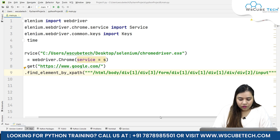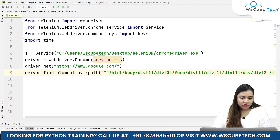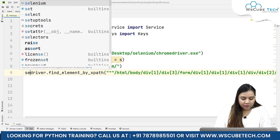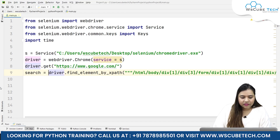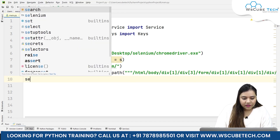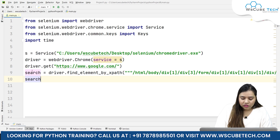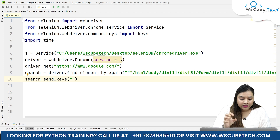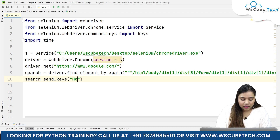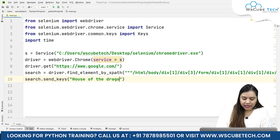Now we need to pass some data into it, so I'll create a variable called search, store the element in it, and write search.send_keys. Inside that user input I'll send a string which says 'House of the Dragon', or you can search for anything you like.